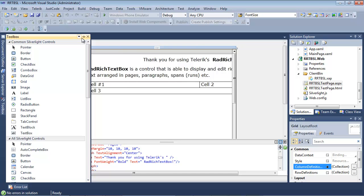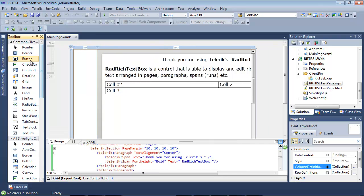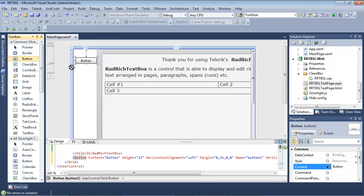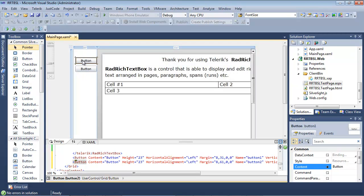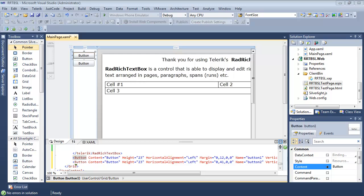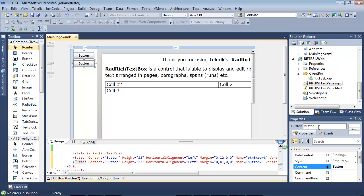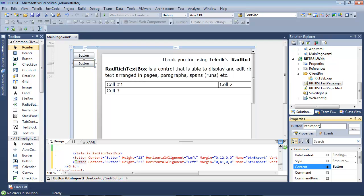I'm going to click over on my toolbox and pin that. I'll grab a button and drag it here, then get another button and drag it here. Now that we have two buttons, I'm going to select my first button and give it the name BTN Export, then go to my second button and give it the name BTN Import.